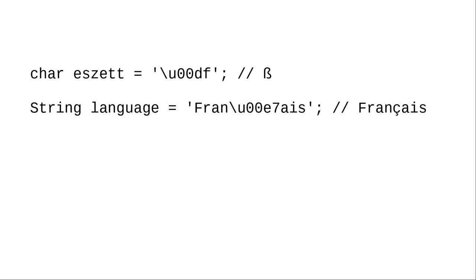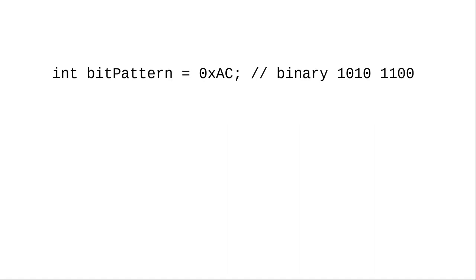You always use hexadecimal notation when specifying a Unicode character literal or in a string. Remember to precede the hexadecimal with backslash u.